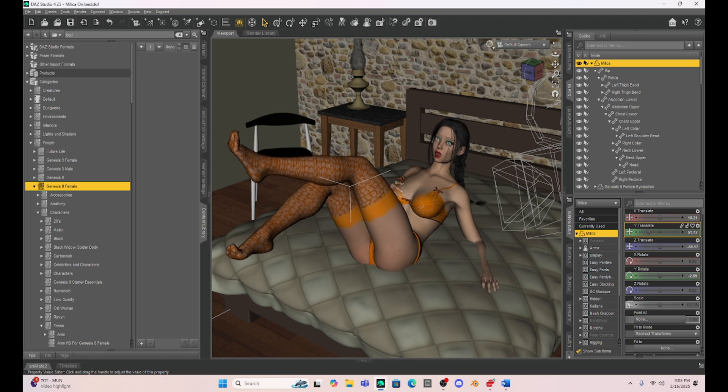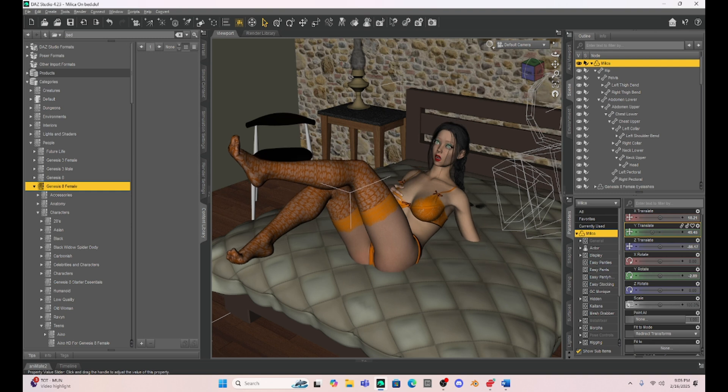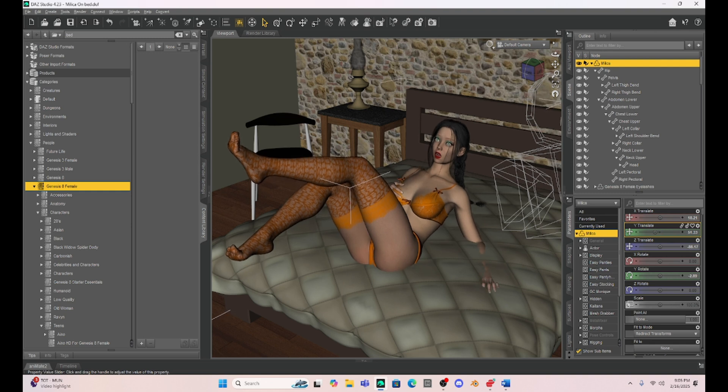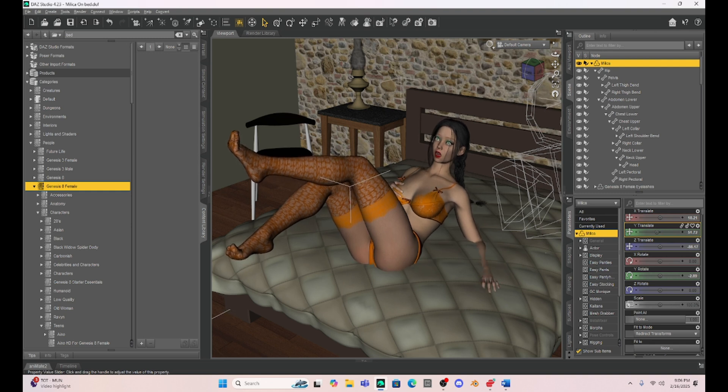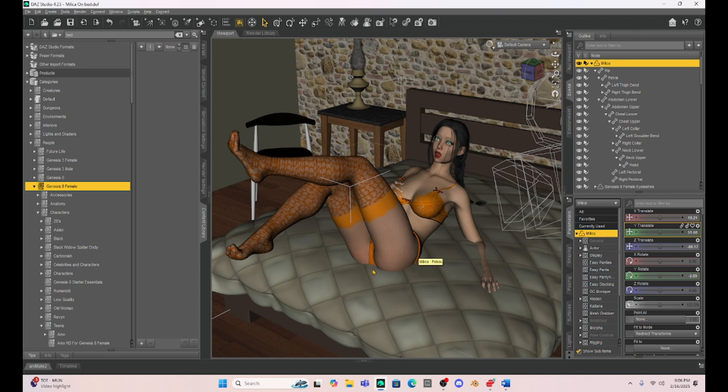So I go back to texture mode here and what I'm going to do is I'm going to just lower Milica down onto the bed where I want her. And you can notice that her butt and her hand and arm are going into the bed. So I want to just kind of decide how deep of a depression she's going to put into the bed.